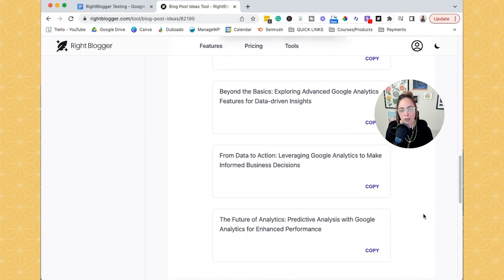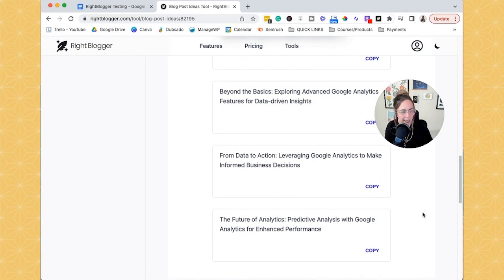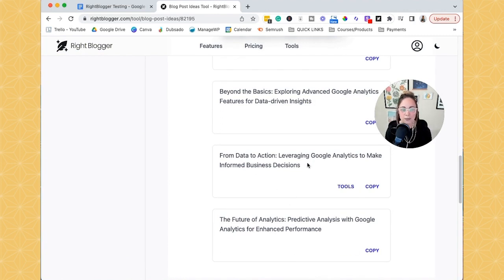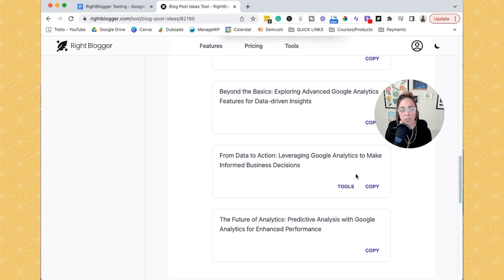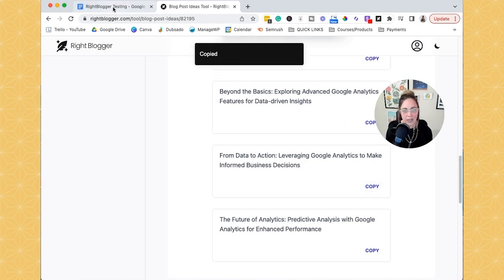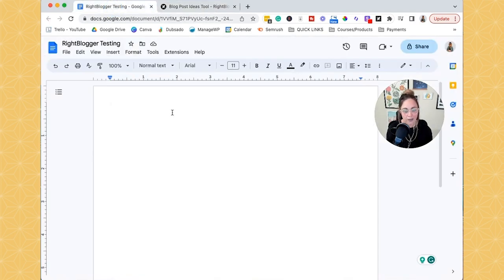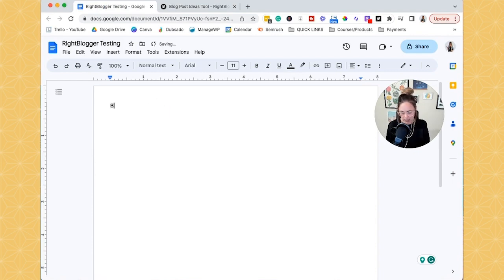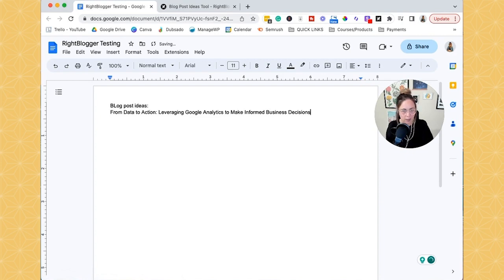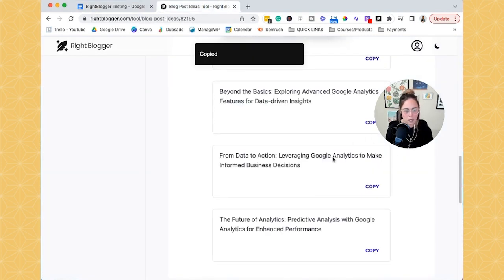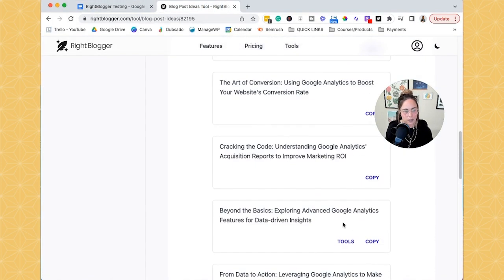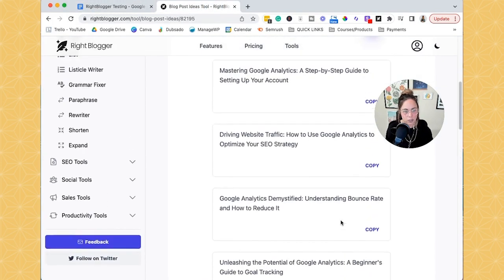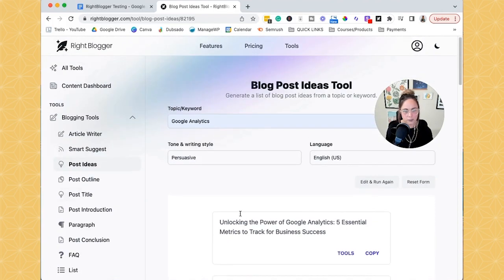So there's quite a bit. And the cool thing is if I was like, okay, listen, I love this idea, like from data to action, leveraging Google Analytics to make informed business decisions. Hey, that sounds so click worthy. Thank you so much. So I'm basically going to click copy. And then I can have a document open where it's just like, blog post ideas, and then paste it in there. Okay, so they make it pretty easy to copy things from it too, which is really important.